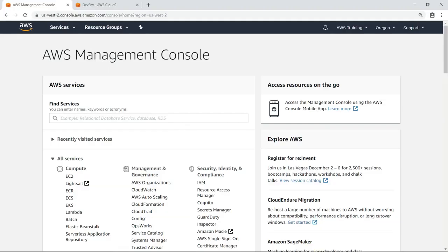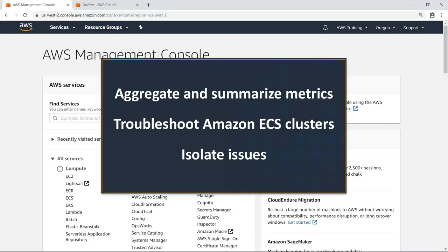In this video, you'll see how to monitor the performance of your Amazon Elastic Container Service or Amazon ECS applications using CloudWatch Container Insights.